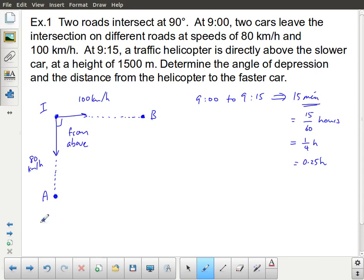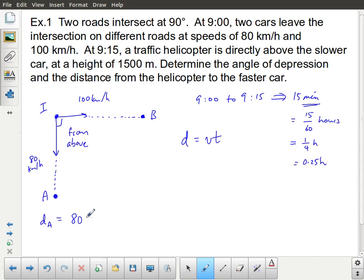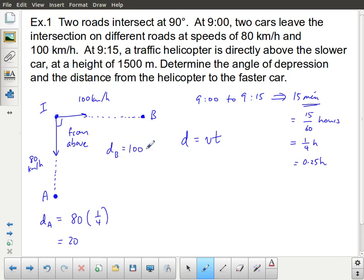The distance that car A travels is D = V × T, so 80 times one quarter equals 20 kilometers. The distance that car B travels is 100 times one quarter, which equals 25 kilometers.